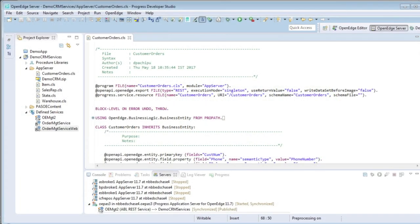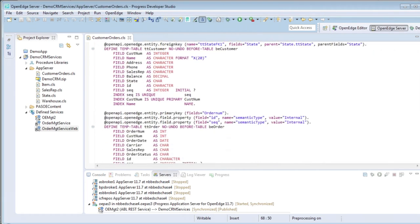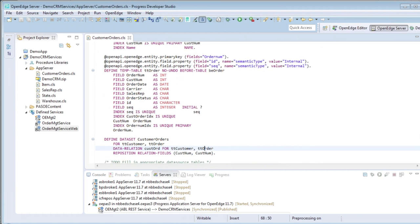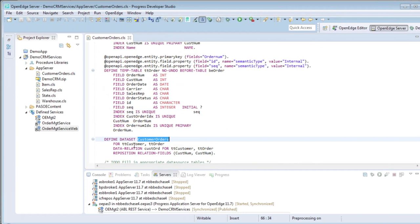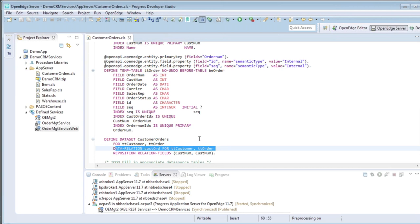In a previous video creating a data object service, we showed you creating a business entity for a ProDataSet customer orders. The schema for that is displayed in this business entity class file, the dataset named customer orders, and the two tables that it's representing, the TT customer parent table and the TT order child table. In this definition, we have that data relation defined right here. That is represented in the catalog when this service was generated. Let's take a look at that in the catalog.